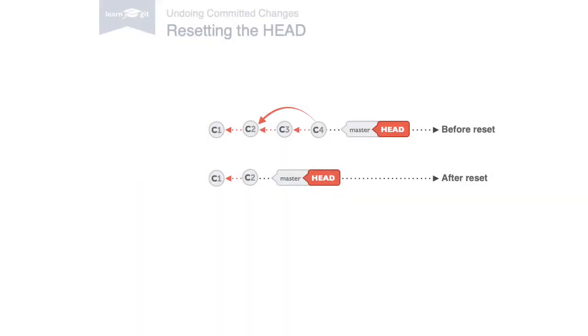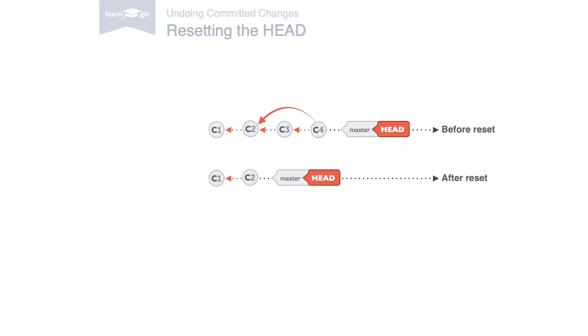A different way to undo commits is git reset. It works by resetting your head branch to an older revision, also called rolling back to that older revision. After this command, your currently checked out branch will be at the named revision. And the files in your working copy will be exactly as they were in that revision. All the commits that came after this one are effectively undone. They are no longer visible in the history of this branch.